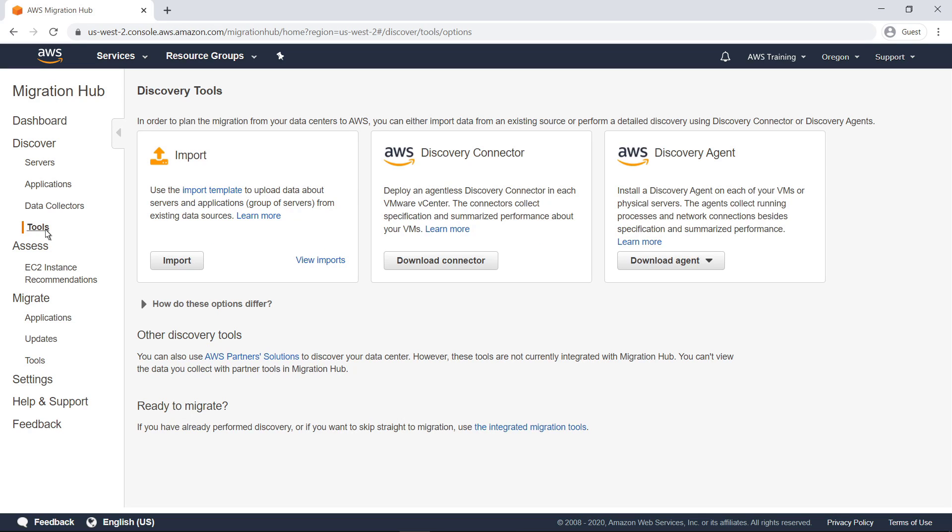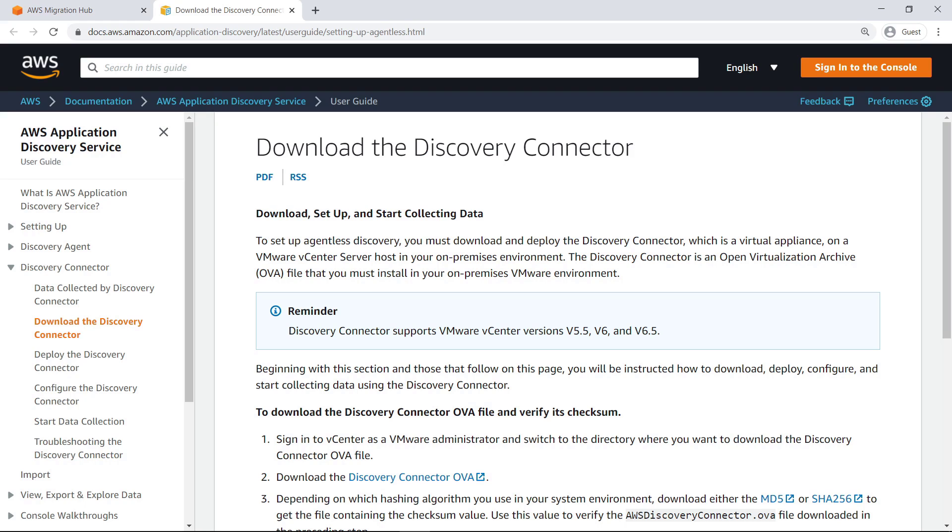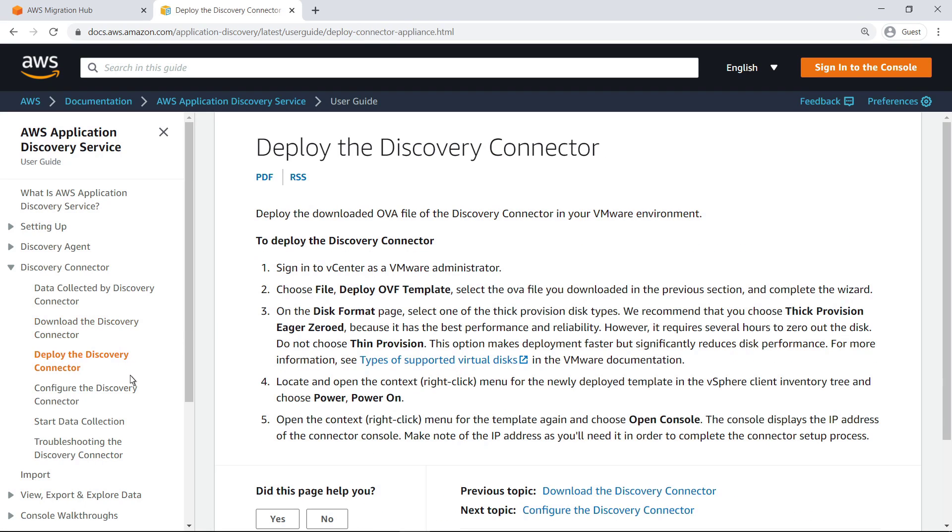AWS Discovery Connector is a VMware appliance that collects information about VMware Virtual Machines, or VMs. You can learn more about downloading, deploying, and configuring the connector in the AWS documentation.